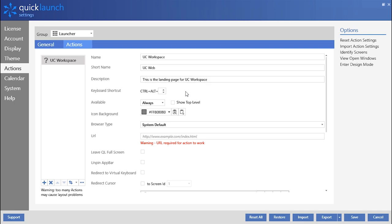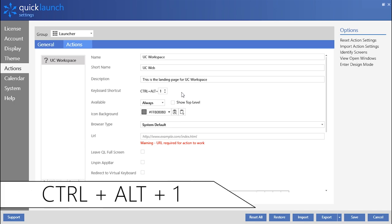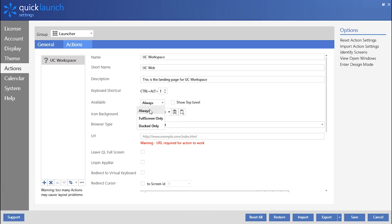With each action tile, you can associate a keyboard shortcut with numbers 1 through 9 to quickly and easily open action tiles. I will use CTRL-ALT-1 to open my website action tile.